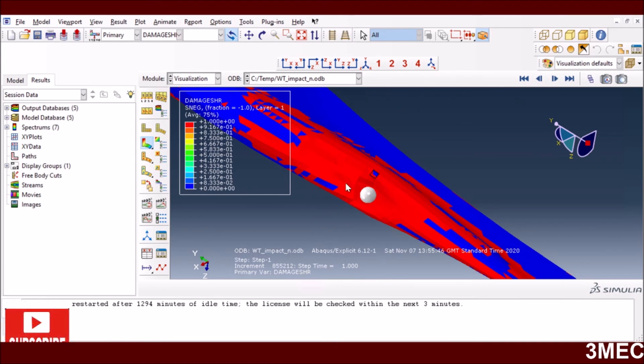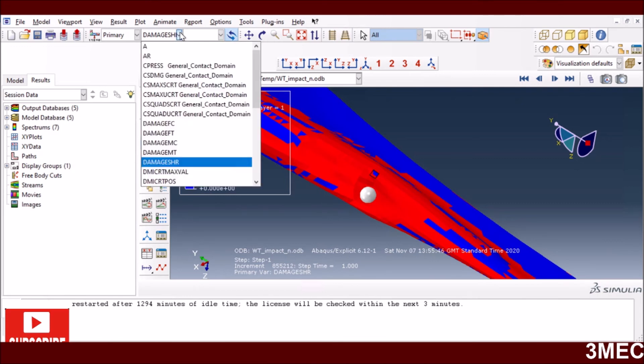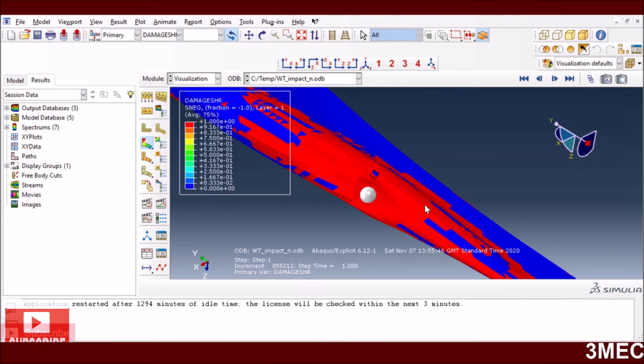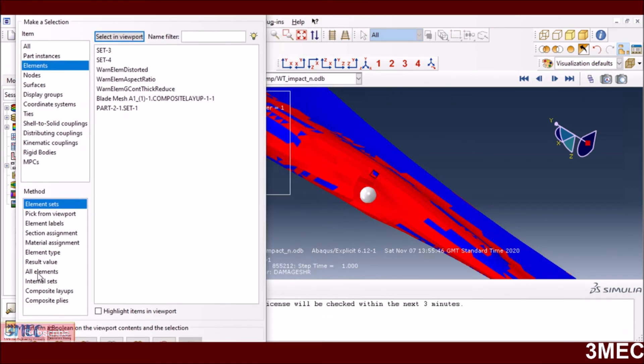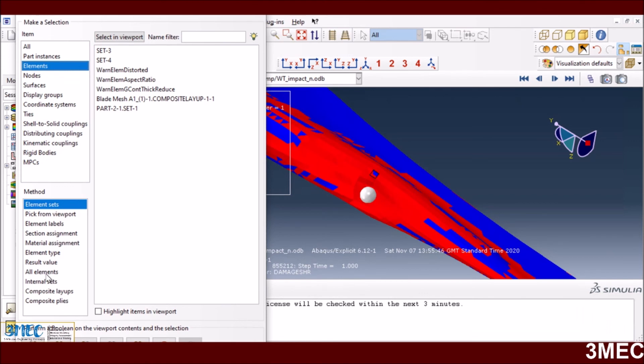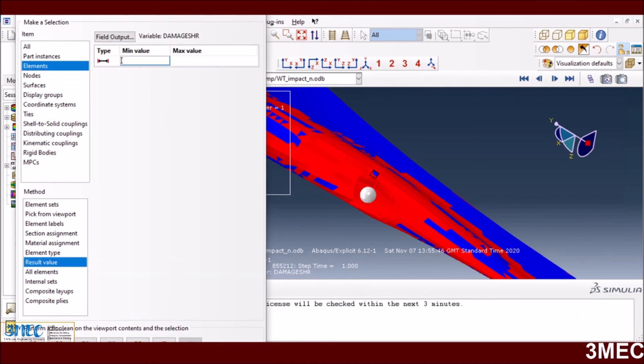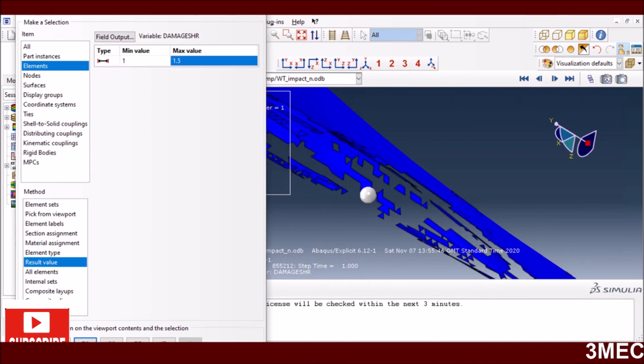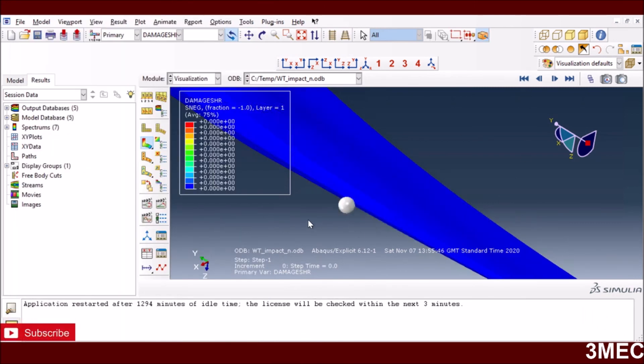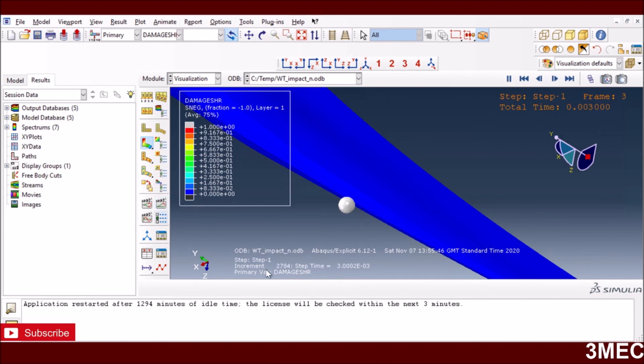If you want to say that when your shear-based criteria is met, your element should be deleted from the simulation, you can go to the create display group option, then elements, then select results value. Anything above one, let's say 1.5 - although it will never go to 1.5 - but as soon as the value is 1, these elements should be deleted.